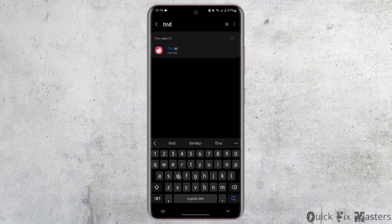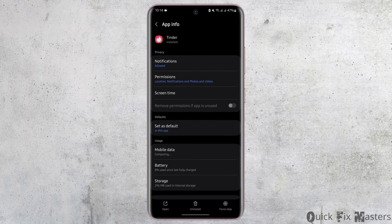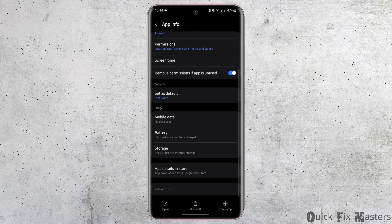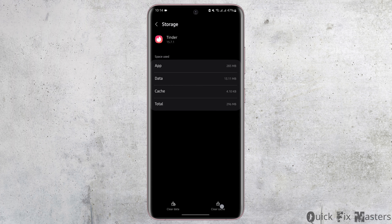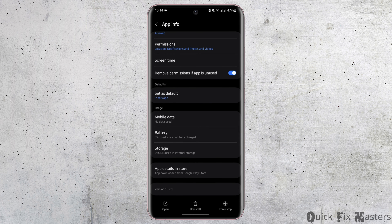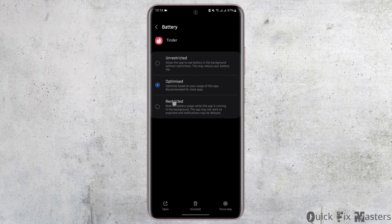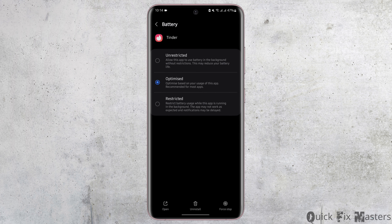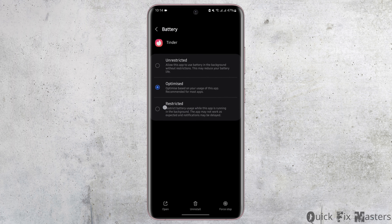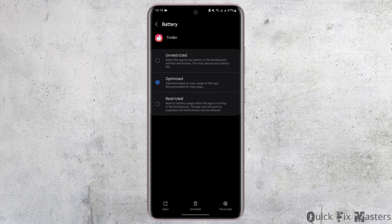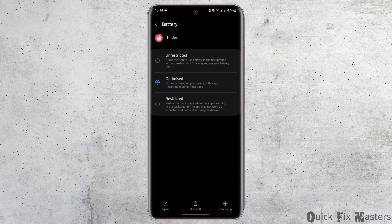From this page, tap on Storage and clear the cache. Now go back and tap on Battery. If you see a restricted sign and you have toggled on the restricted option, make sure you toggle it to Optimized instead.